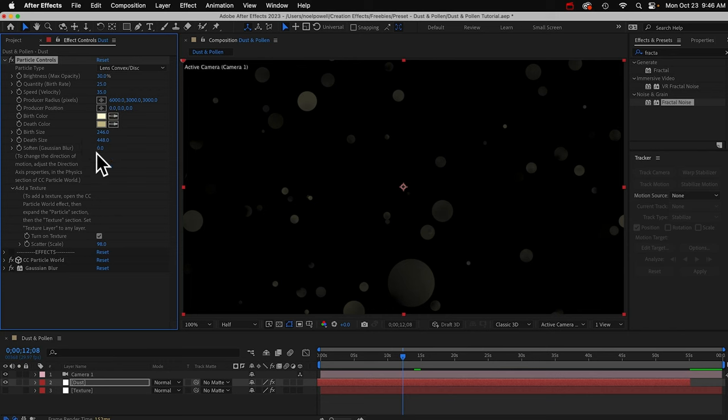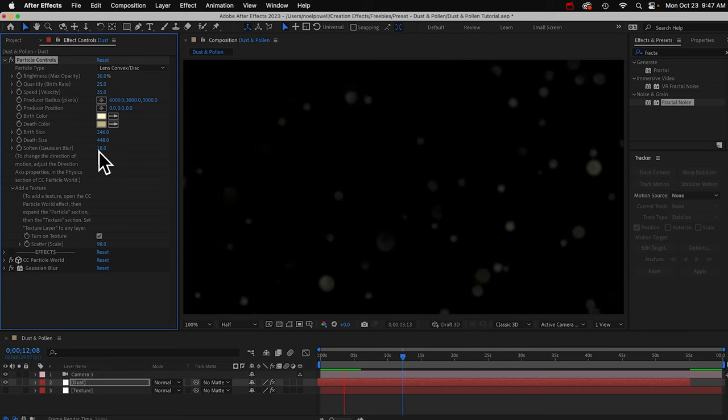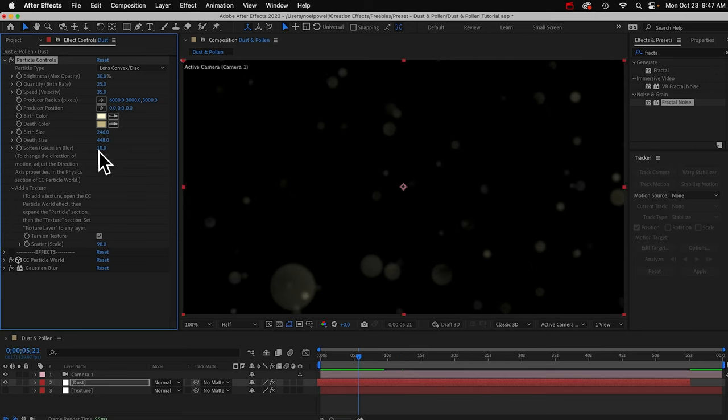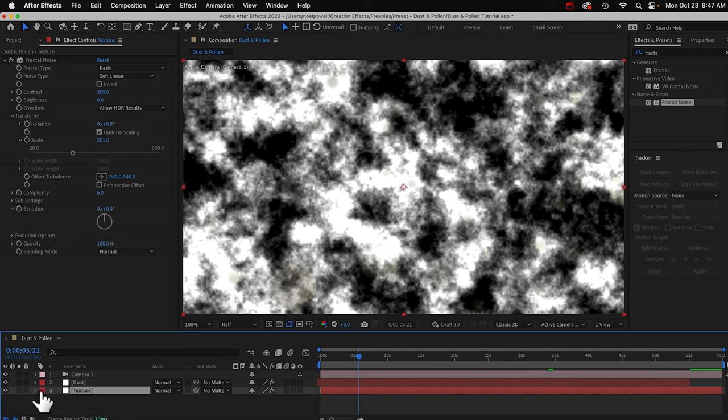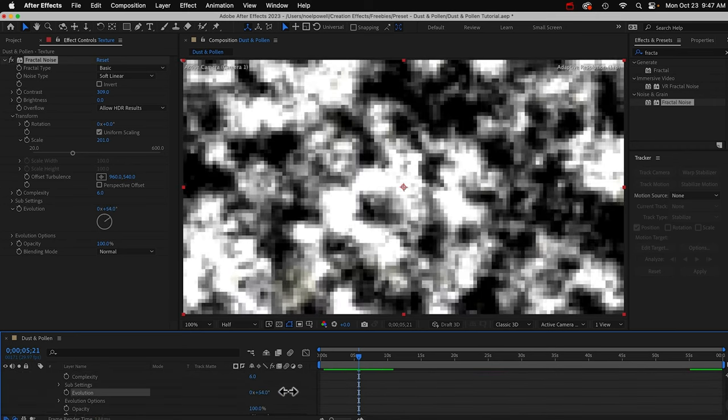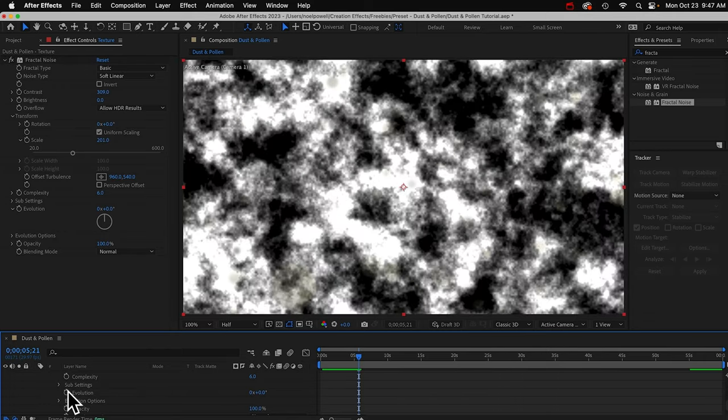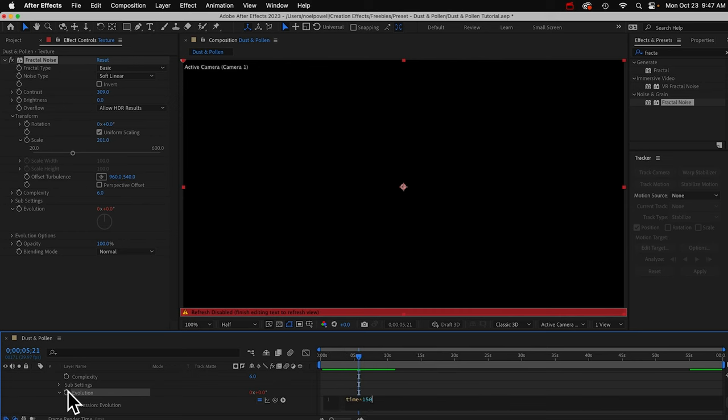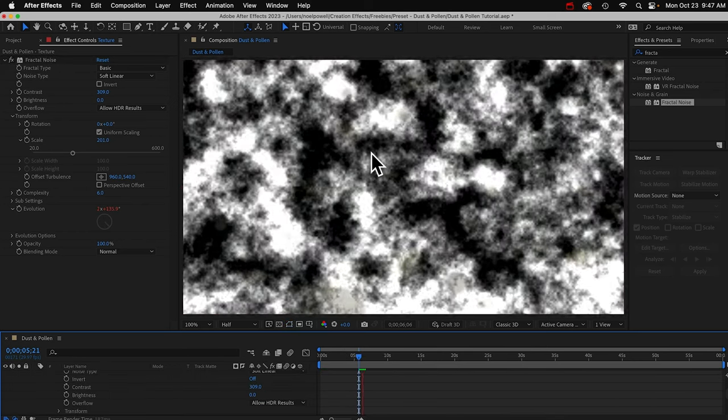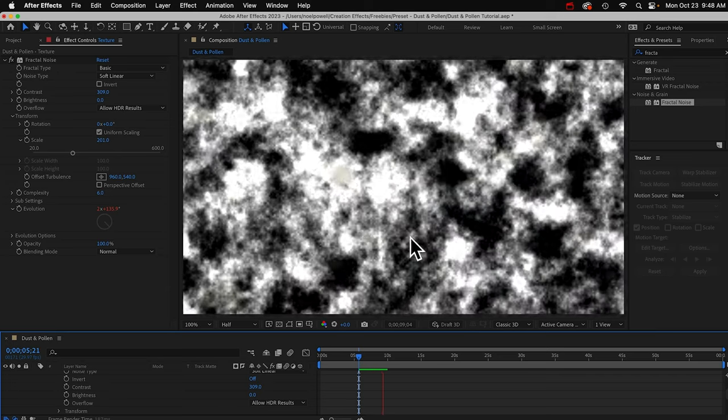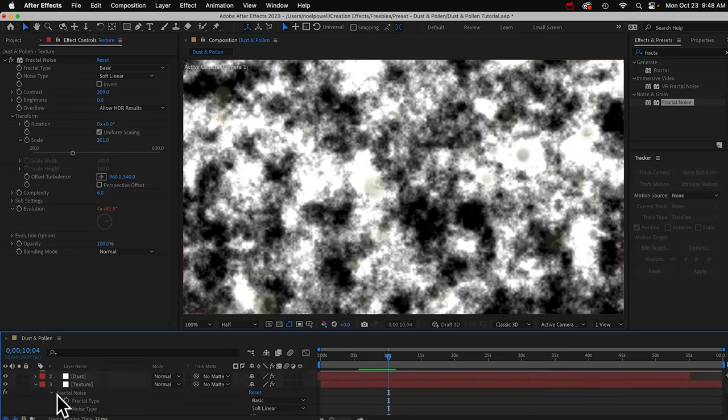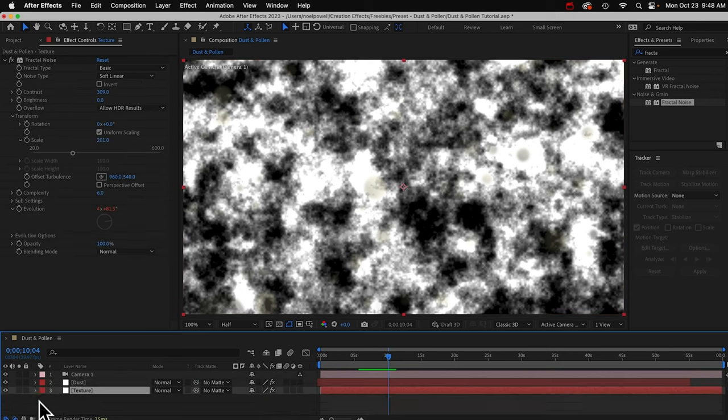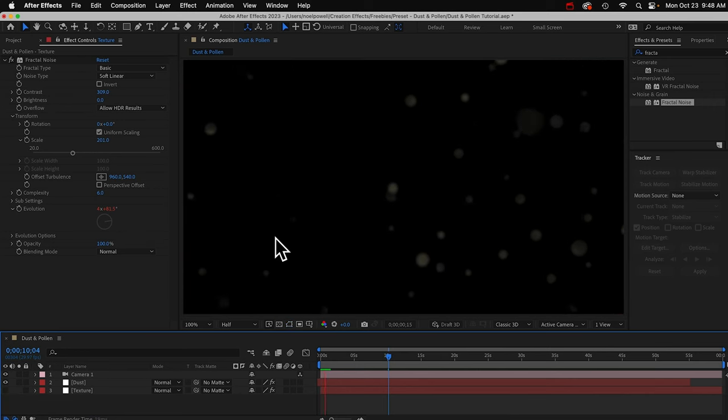I might increase the size of these, get a nice bokeh effect, and maybe soften it a bit. I forgot something. This is kind of boring because the texture doesn't move. I forgot to animate the texture. So I'll go back to this layer. I'll open up the evolution property in our fractal noise effect. That just changes the shape of the texture. I'll just animate this with a quick expression. Time times like 150. So now if I play it back, you can see what that does to the texture. You can see our particles in front. The particles will show up over any layer that you have underneath it. I'm going to hide this layer again. And now let's look at it.